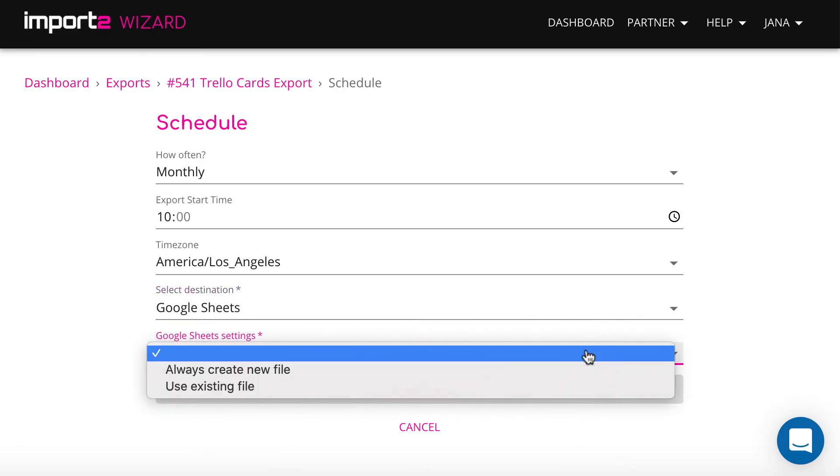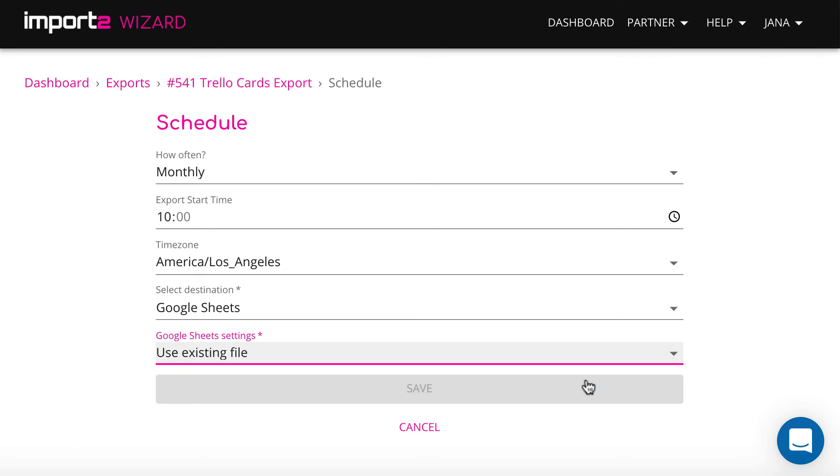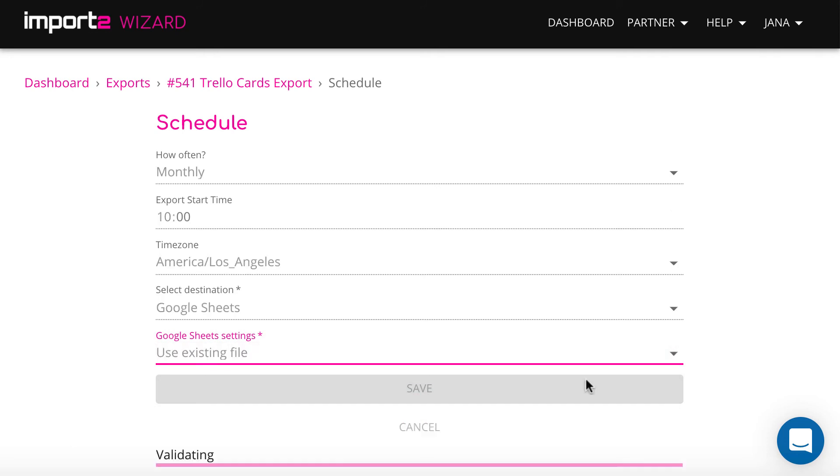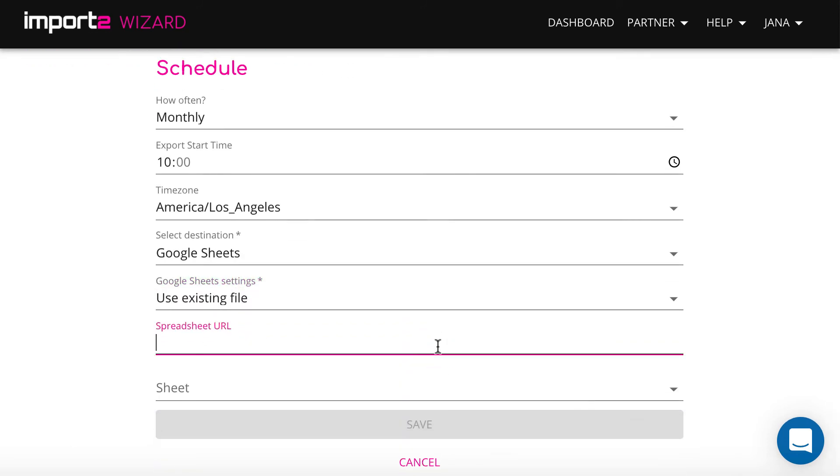I decided to use existing Google Sheets file. To set it up, just copy the URL of the Google Sheet.